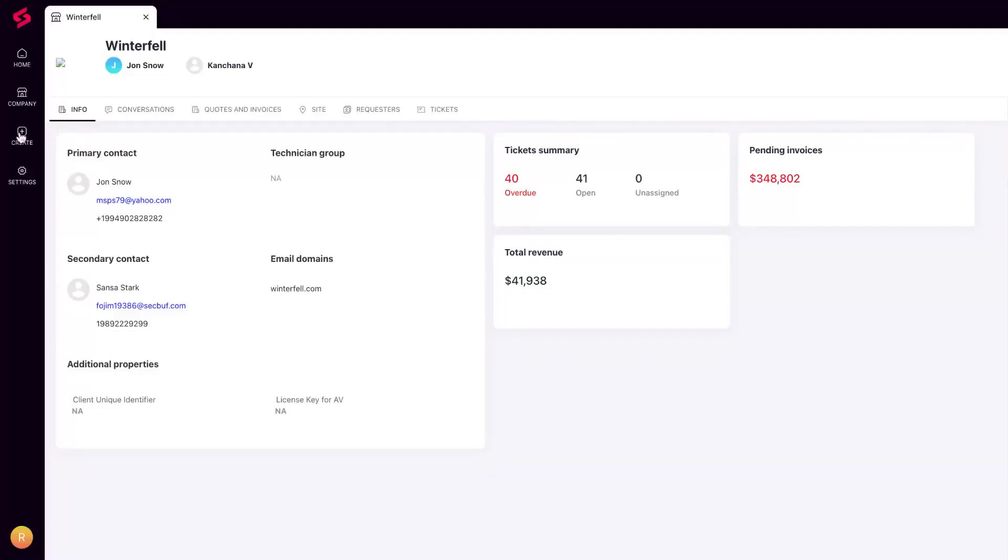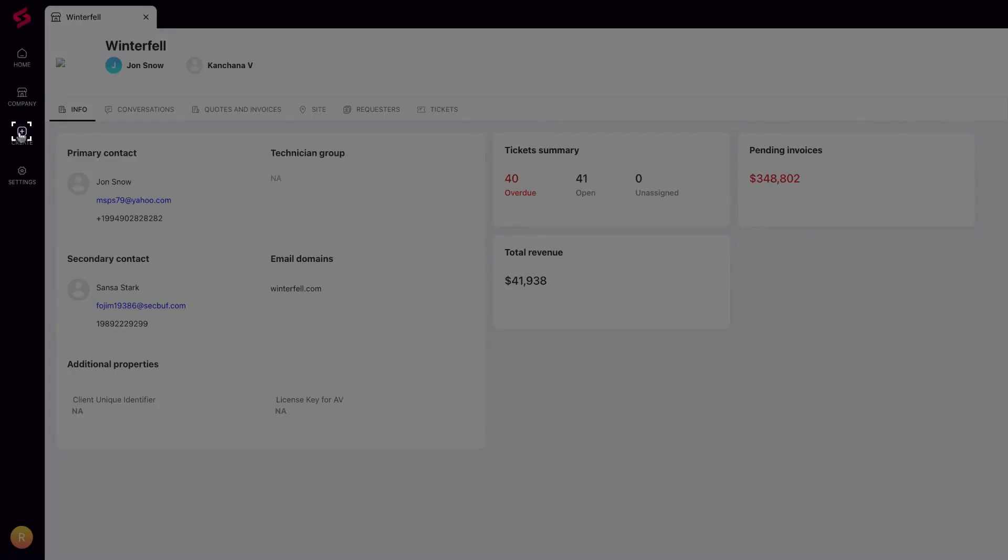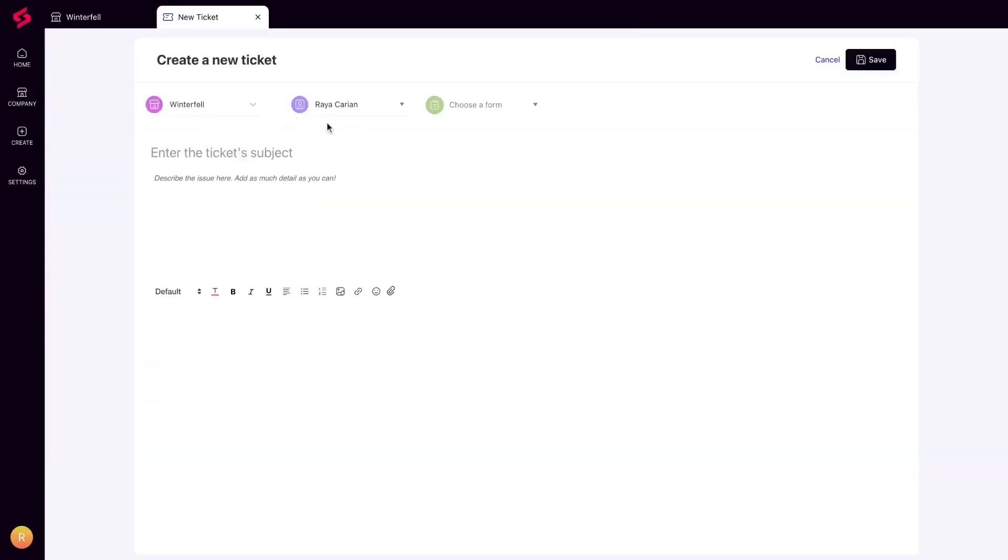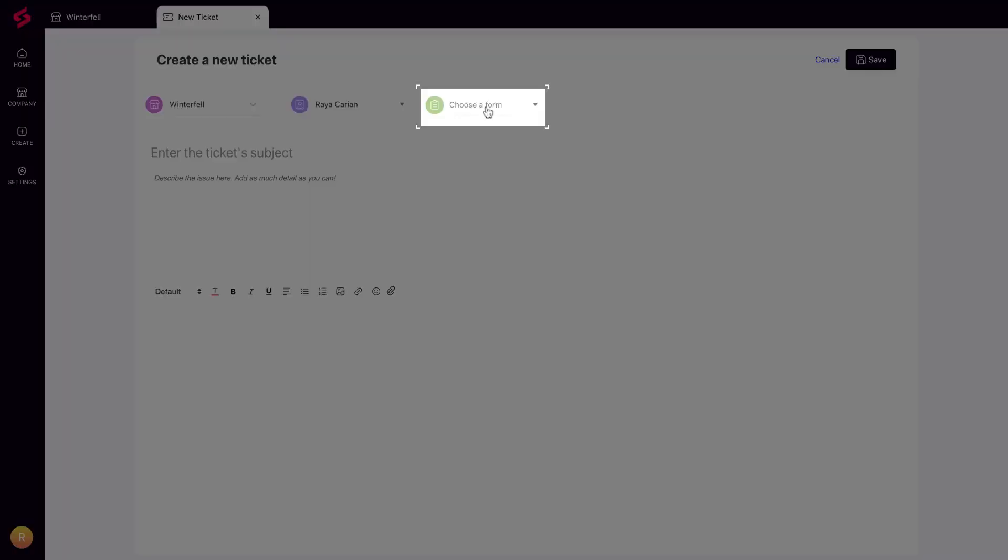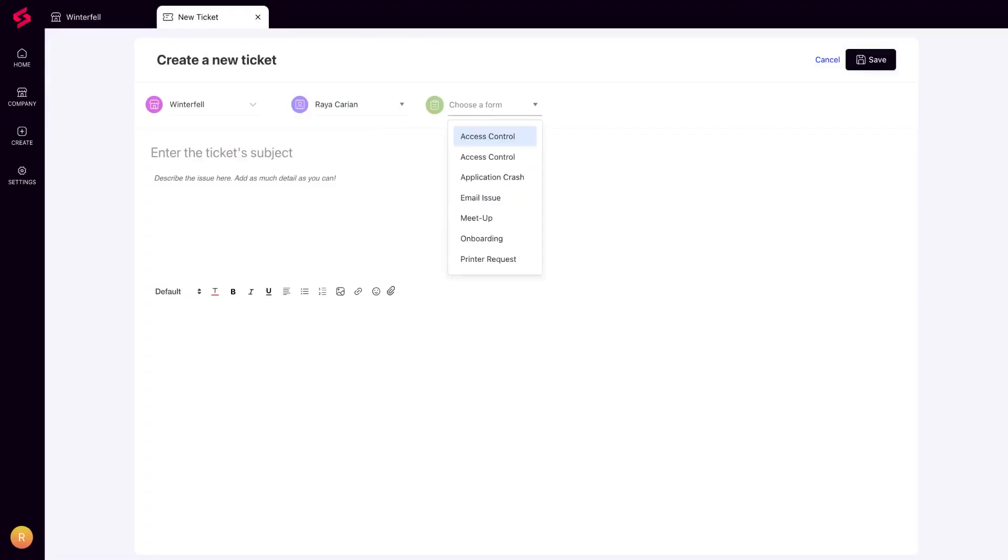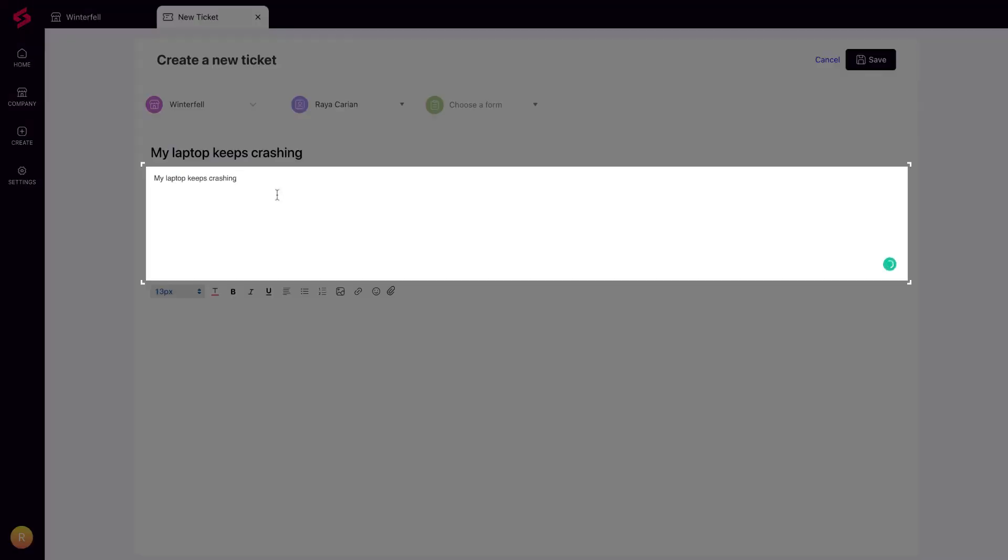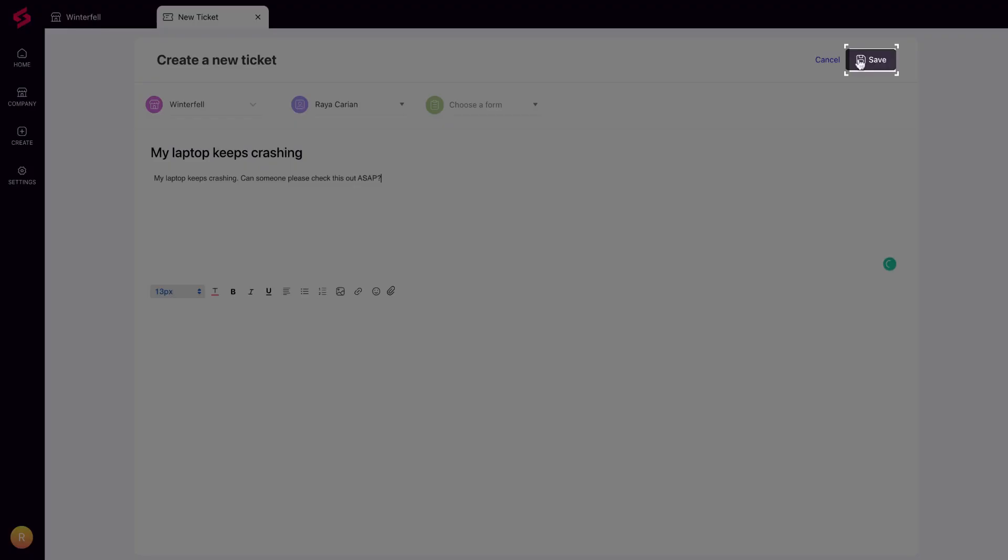Your requesters can create a ticket from the SuperOps customer-facing portal. They can select from one of the ticket forms you have enabled for them, or simply fill in the subject line and description and hit save.